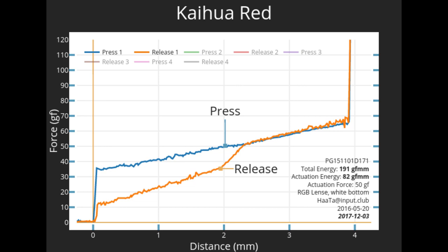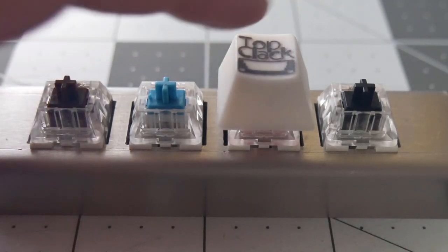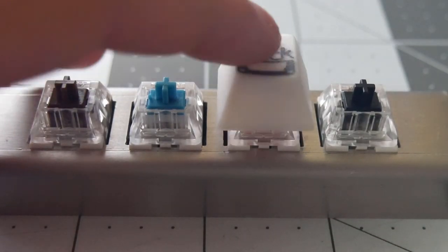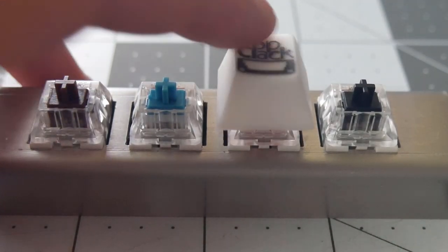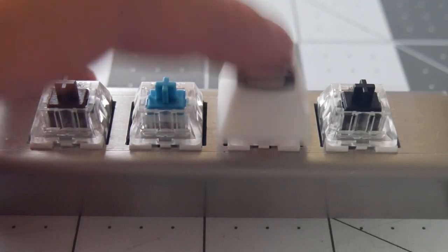It's a nice light linear switch that's relatively smooth. A bit too light for my preference, but it's a good start for many people who want a very light linear switch.